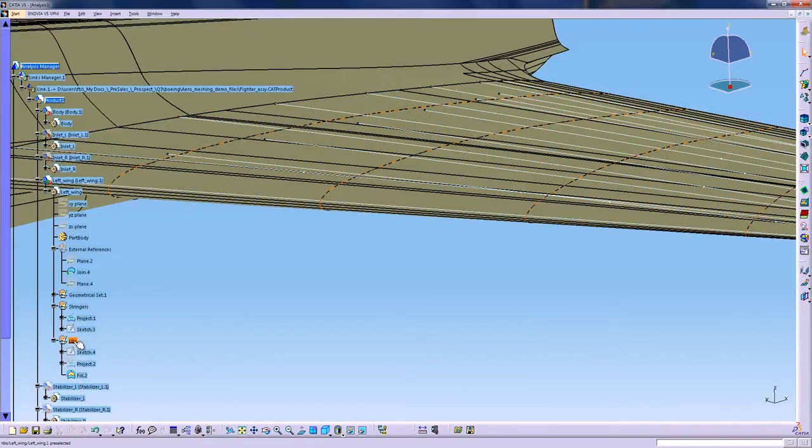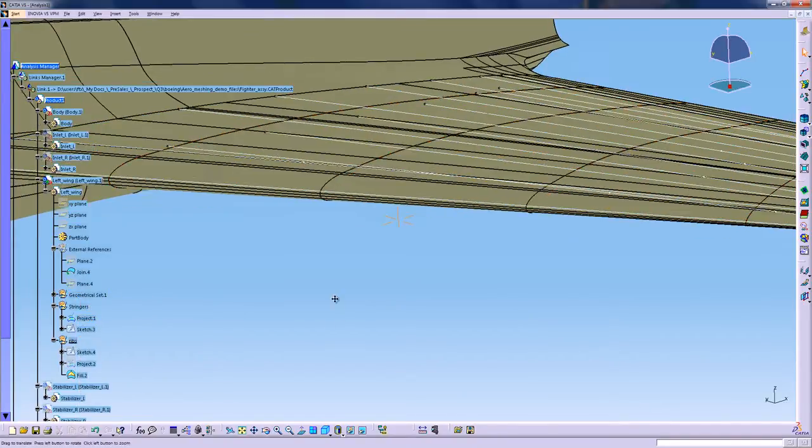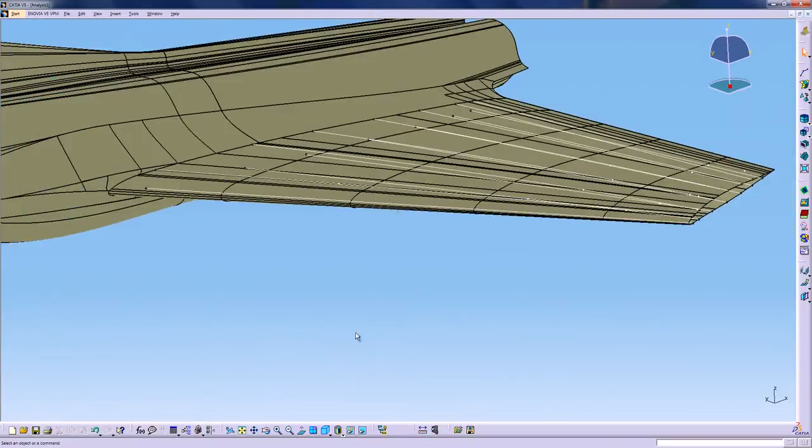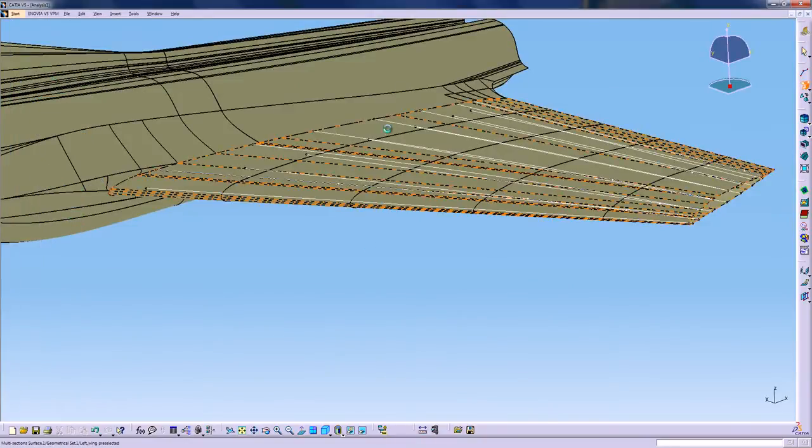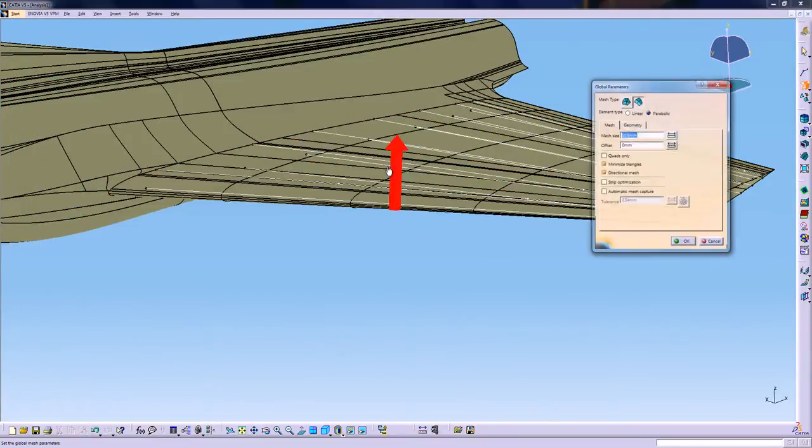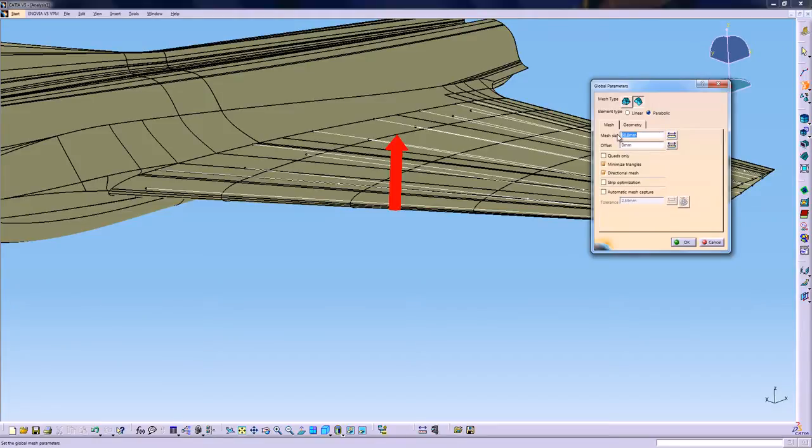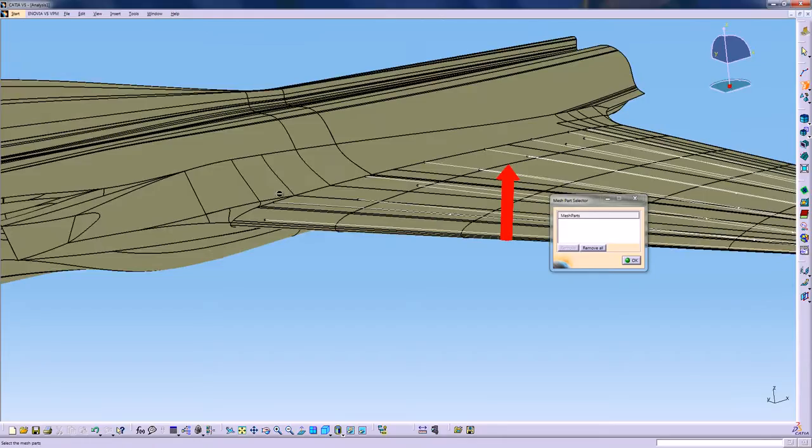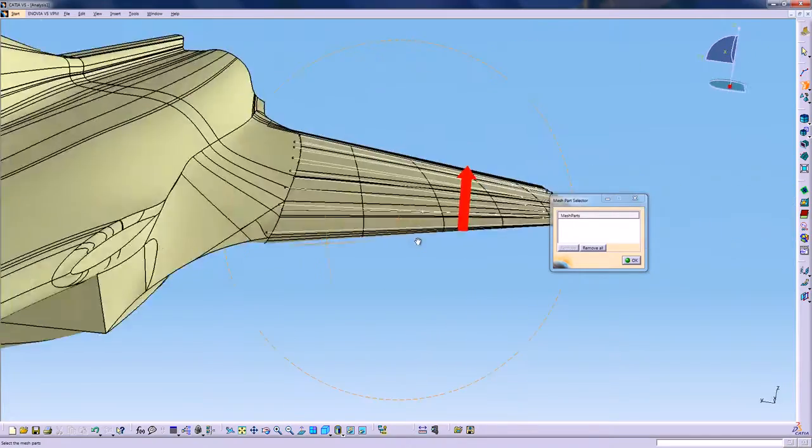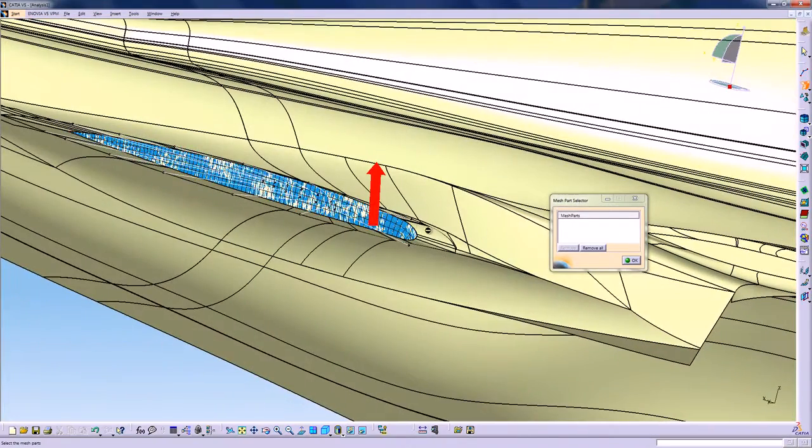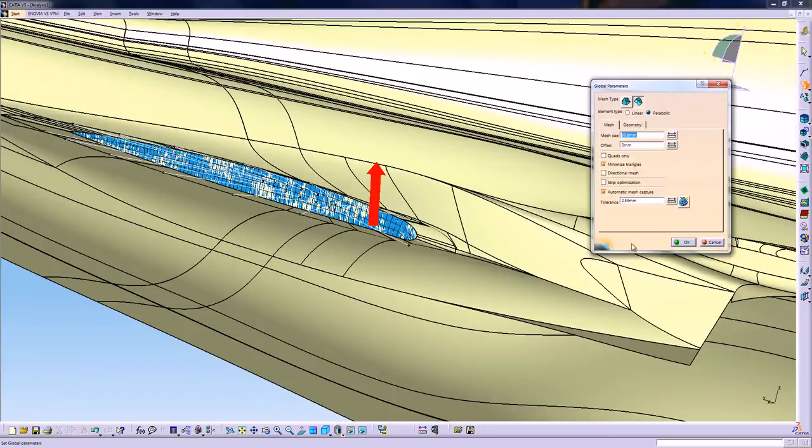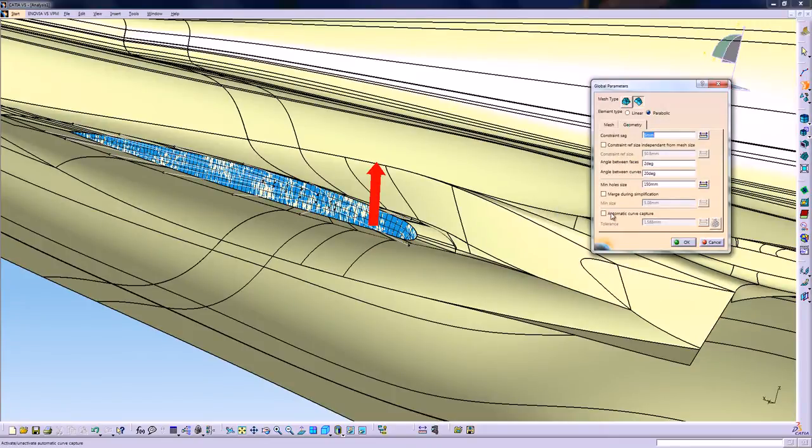Next, I will mesh the wing surface. And I will use an option called Automatic Mesh Capture to capture the nodes from the rib that I've already created, to make sure that those two meshes are tied together.